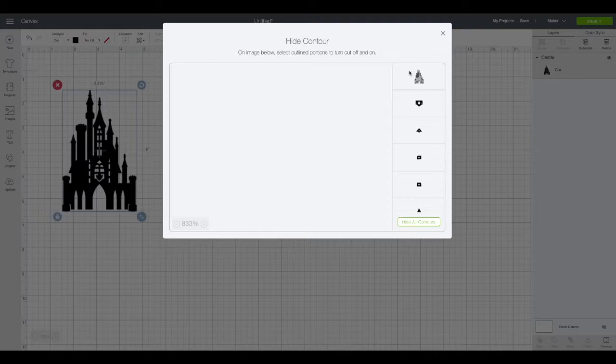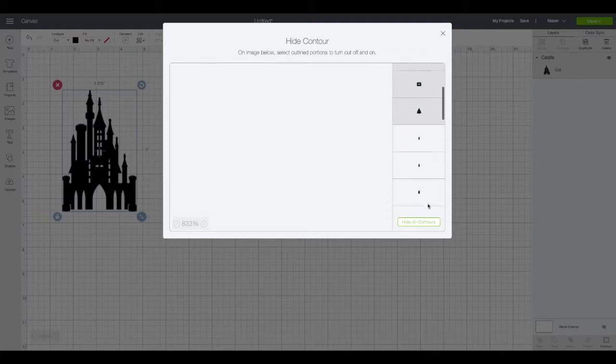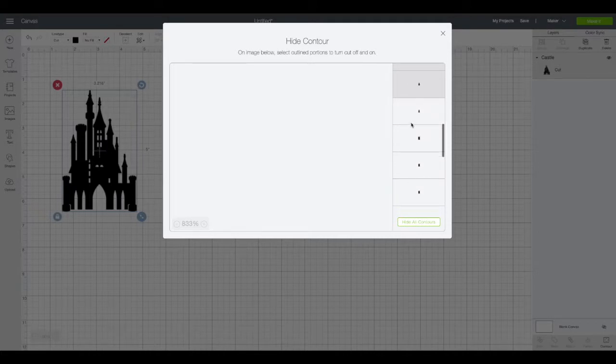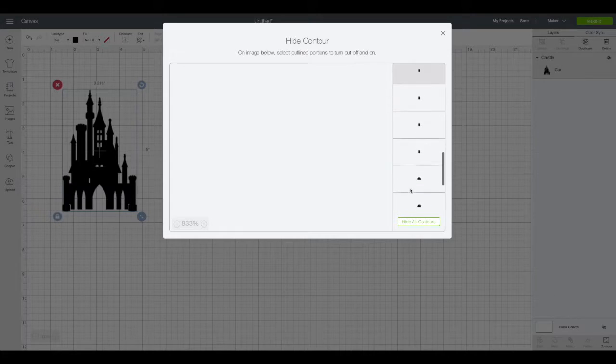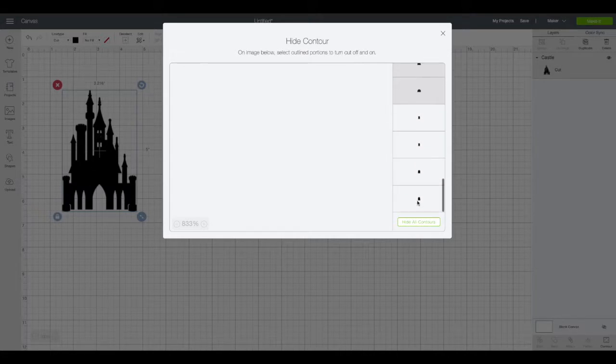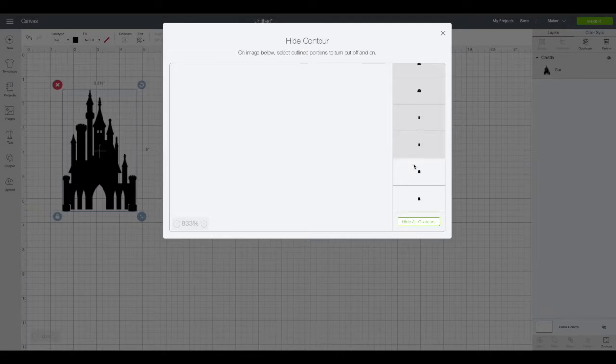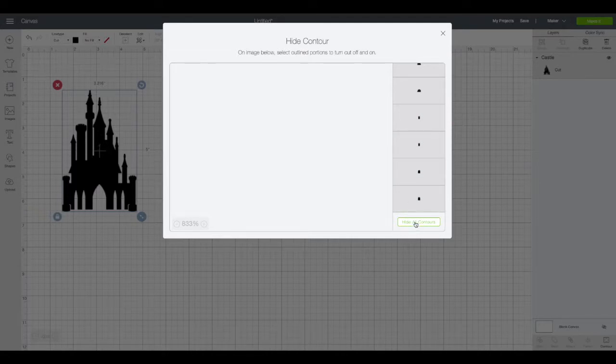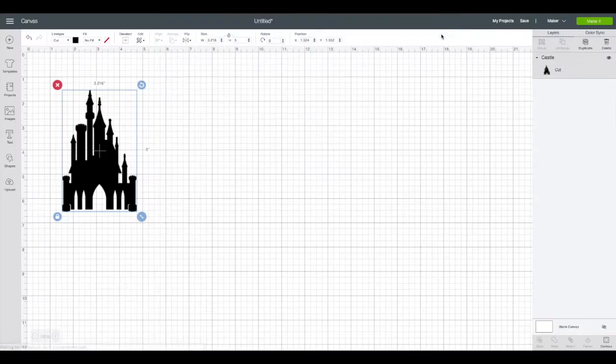I want to leave that outline of the castle unselected so that it will cut that. And then all of these tiny window pieces that I do not want to cut I'm going to select them by clicking on them. As I click on them you can see that on the image they are actually disappearing. Once I've selected them all I hit hide all contours and close out of this window.